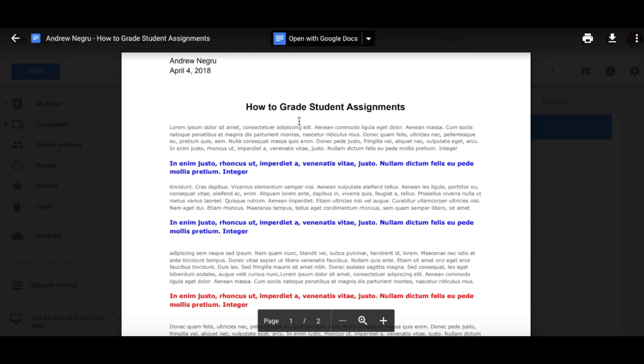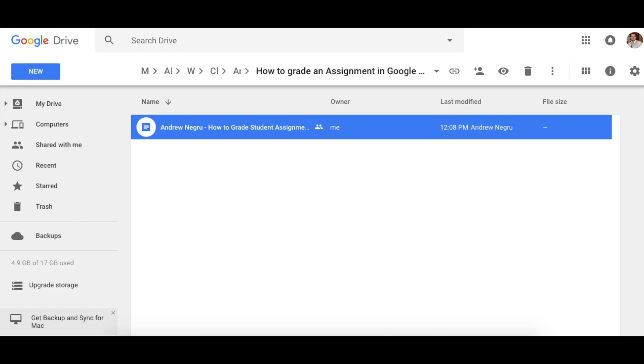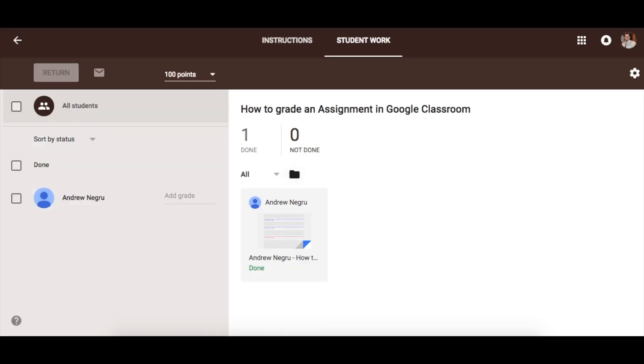After you have seen the assignment and want to give the student a grade, go to the section, give the student a grade and you are completed.